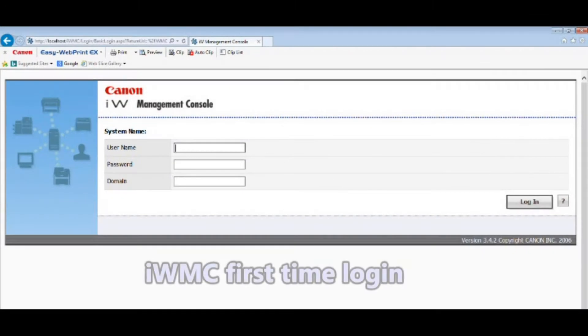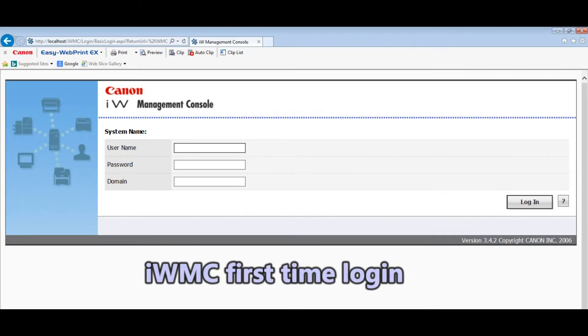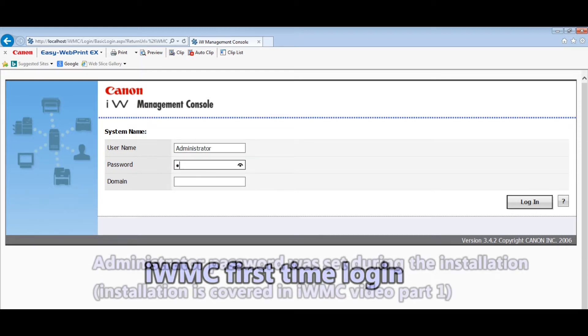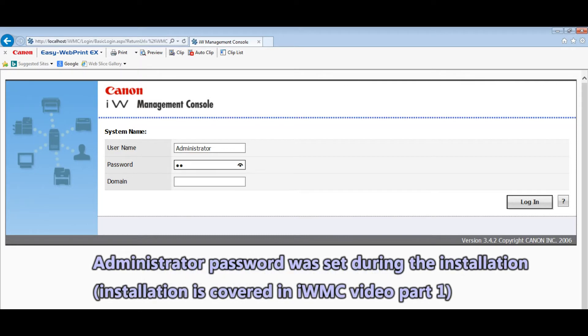When logging into the IWMC main portal for the first time you will need some information entered during the installation.